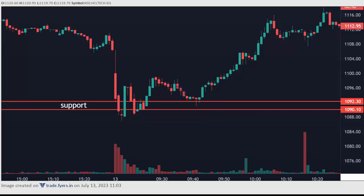So make sure: whenever a stock breaks the support, if it didn't break the previous low, then avoid the trade.